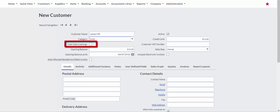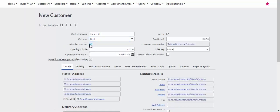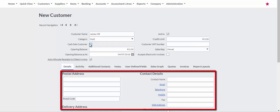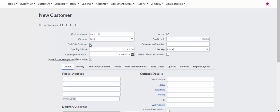If you tick the checkbox Cash Sales Customer, all details fields will be greyed out, and these details will be captured as the customer document is created.